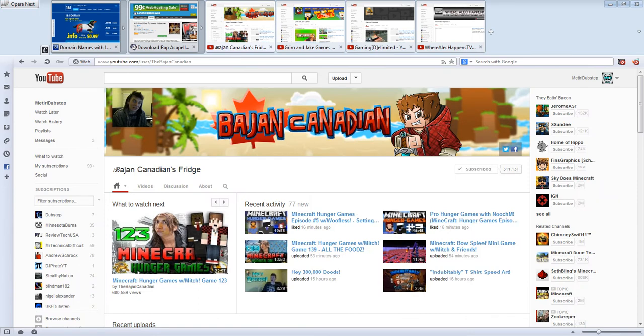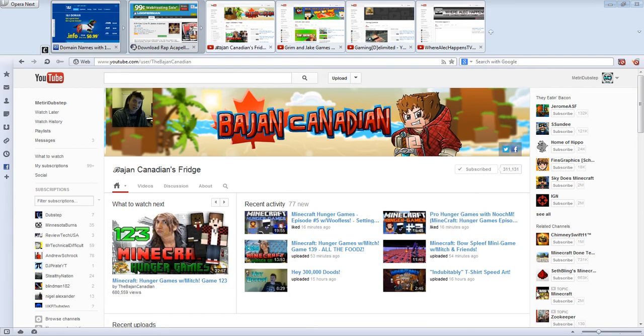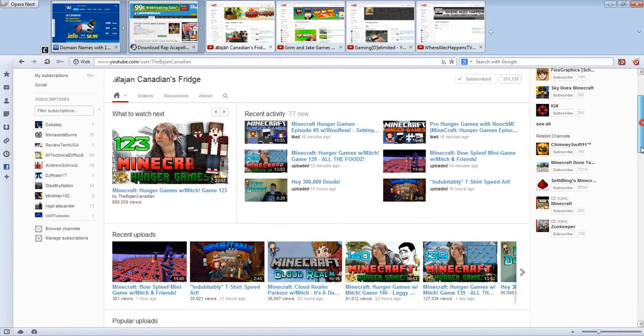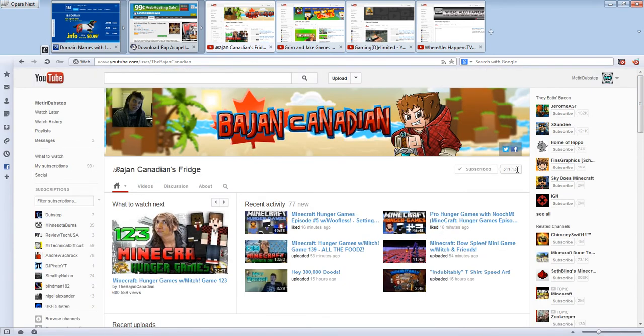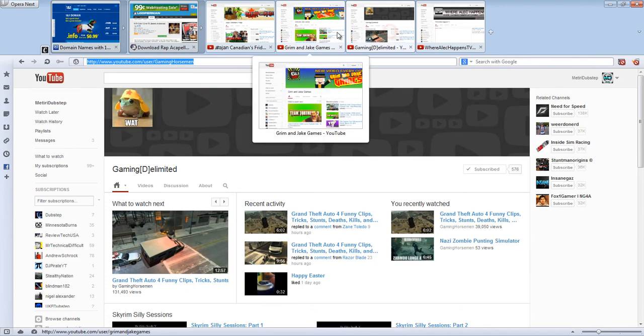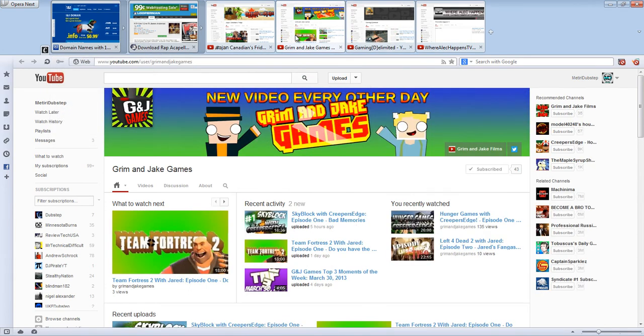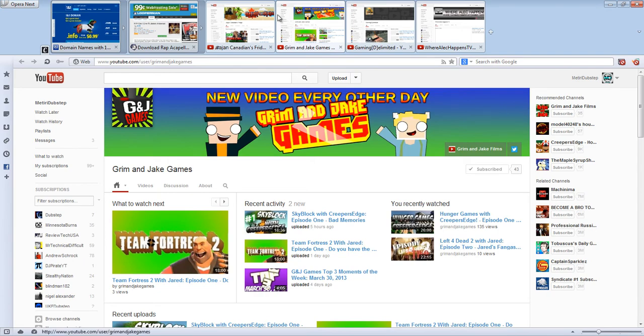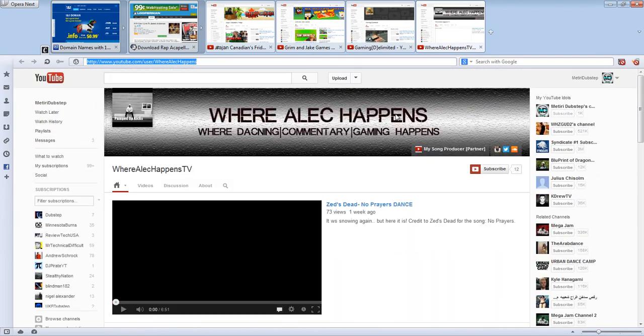Okay, so I don't know how this slipped my mind, but the Bajin Canadian, really cool dude. I worked with him on a song for a video that he's gonna come out with sometime soon. So definitely subscribe to him. You'll hear some sweet music, you can watch some awesome gameplay of Minecraft. He's just a really nice guy. He has 300,000 subs, which is crazy that I was able to work with him. It was awesome. So go check him out, go check out Gaming Delimited, username Gaming Horsemen, go check out Grimm and Jake Games, and check out Where Alec Happens.